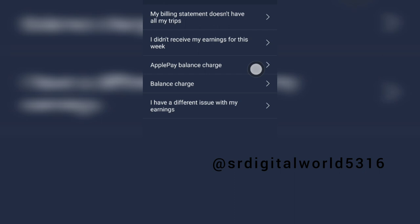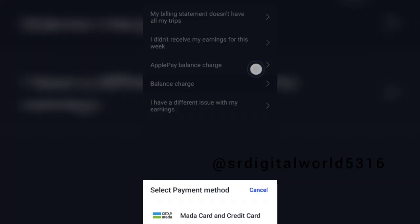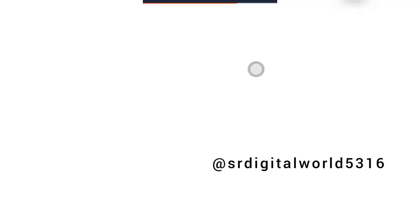My billing statement doesn't have all my tips. I didn't receive my earnings for this week. Apply Pay Balance Charge. Click on the balance charge and click on the bank transfer.